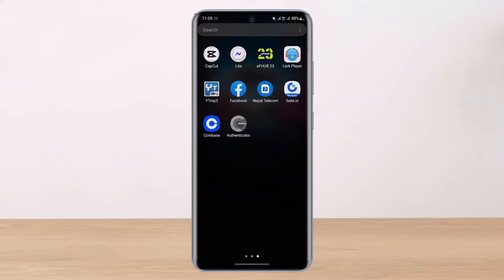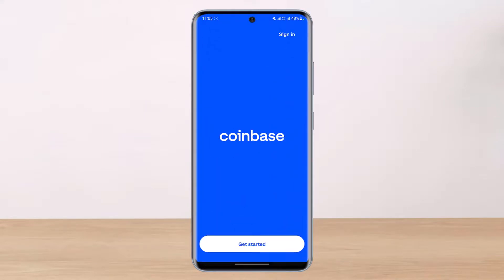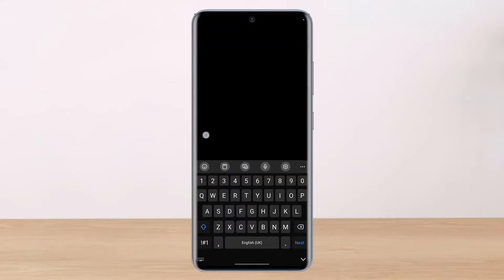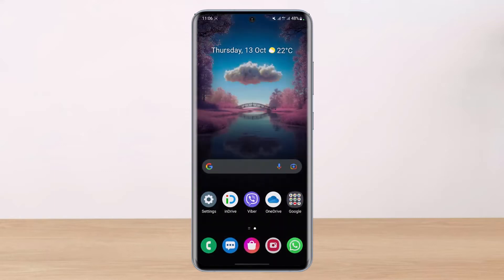I will simply switch to my cellular data. Now let me go ahead and open up Coinbase and see if that fixes the problem. Now when I go ahead, as you can see, it says 'Get Started'. I can click on Get Started and log into my account by creating an account, signing up, or logging in. This is how you can fix the 'We are having connection issues' problem on the Coinbase app.